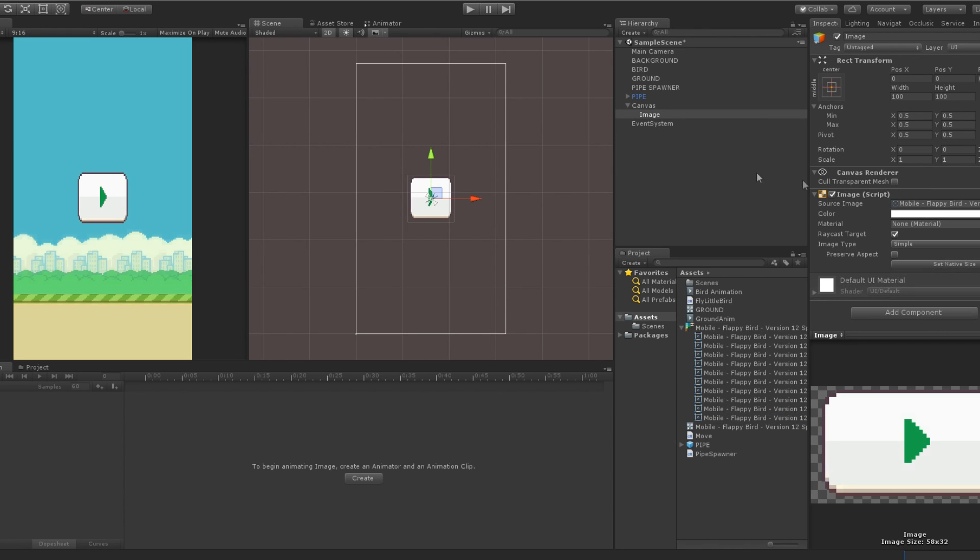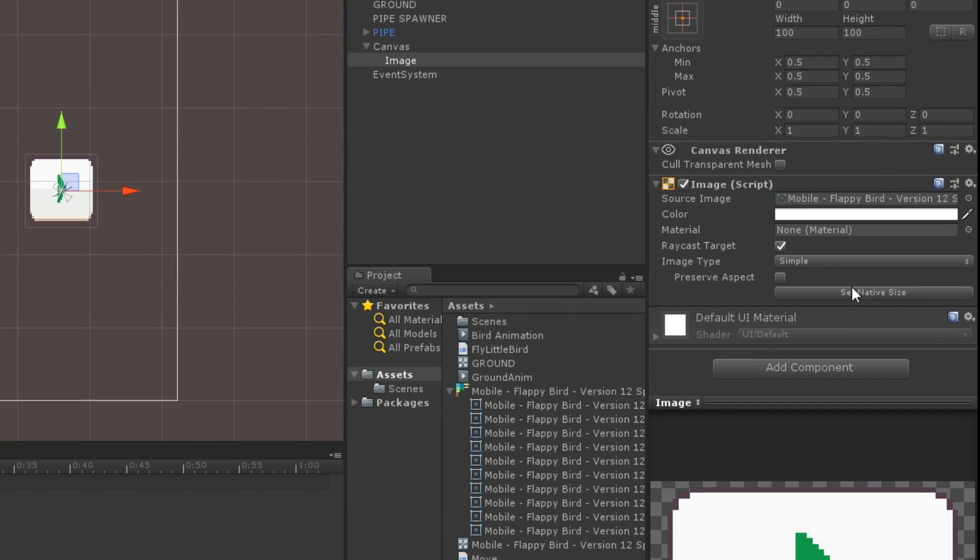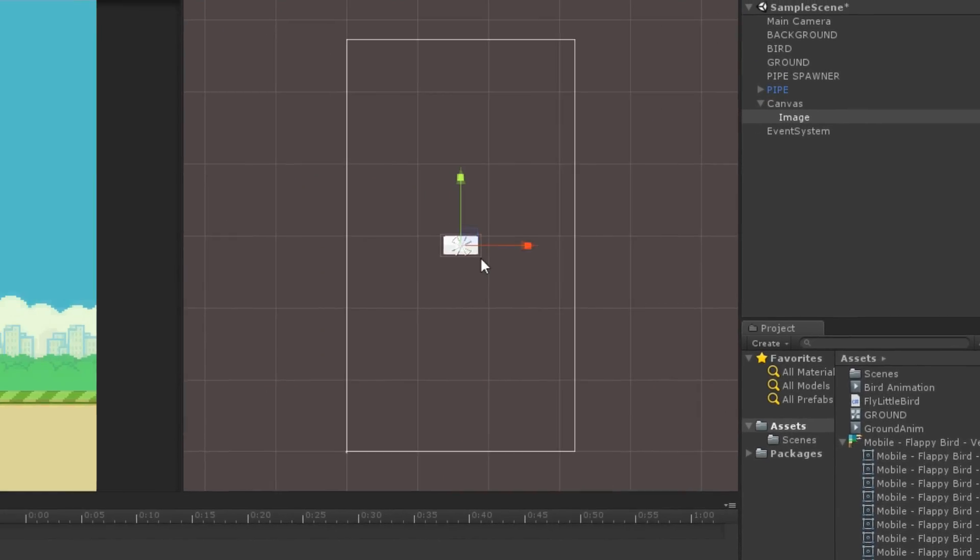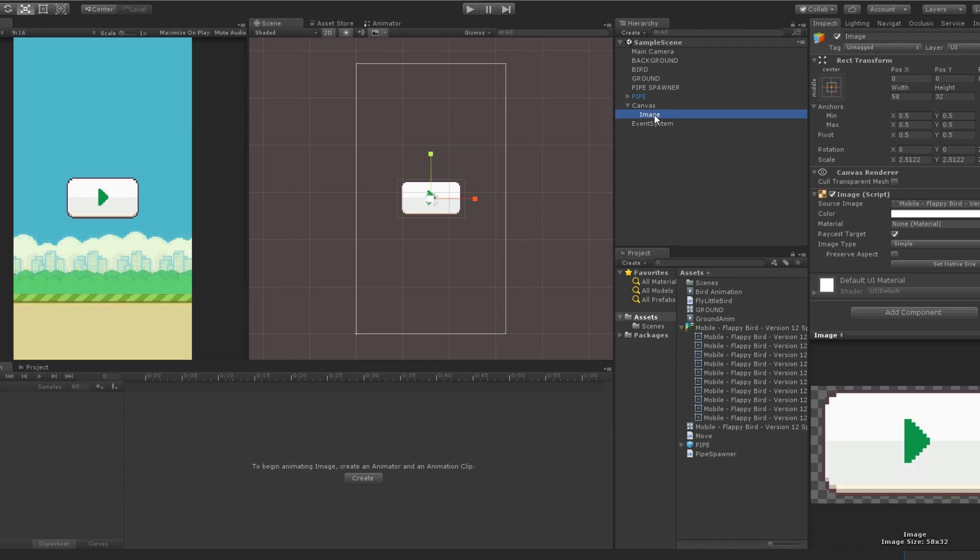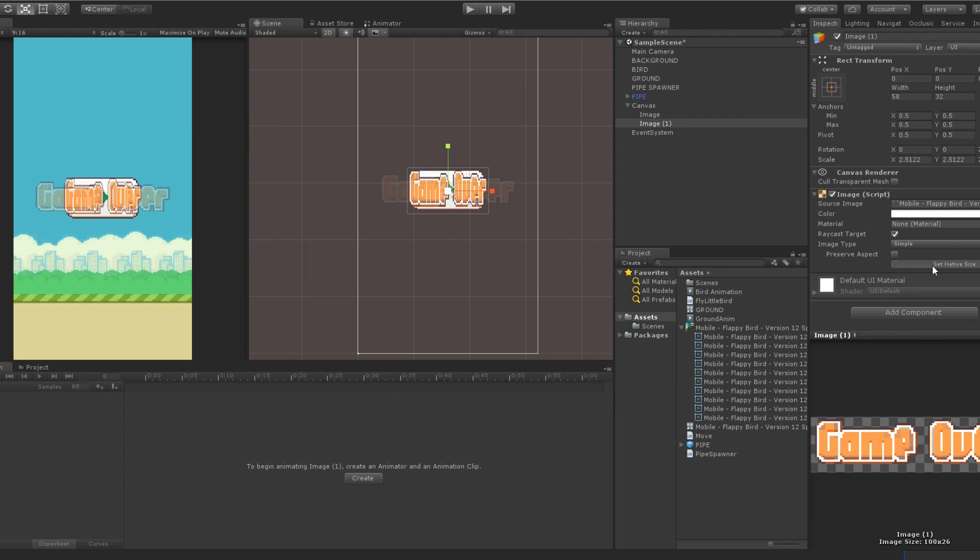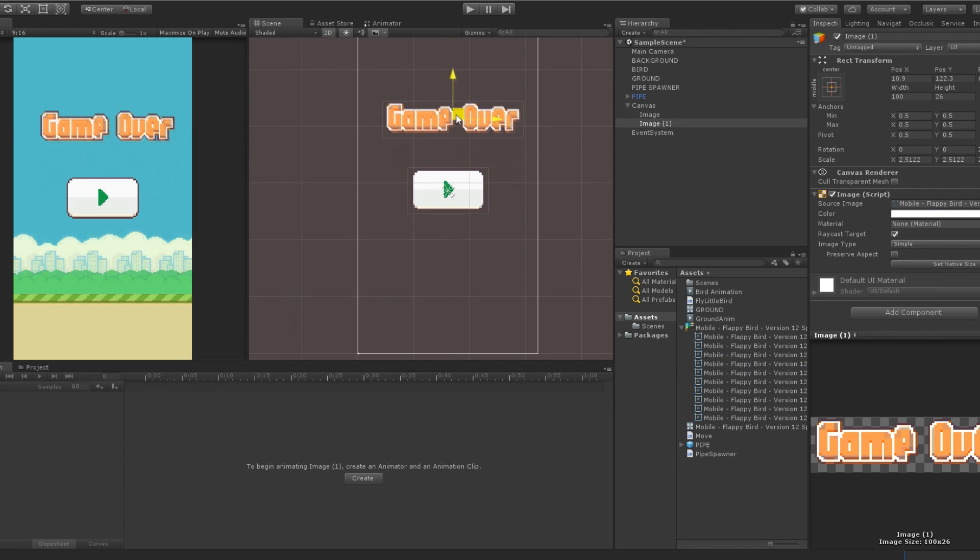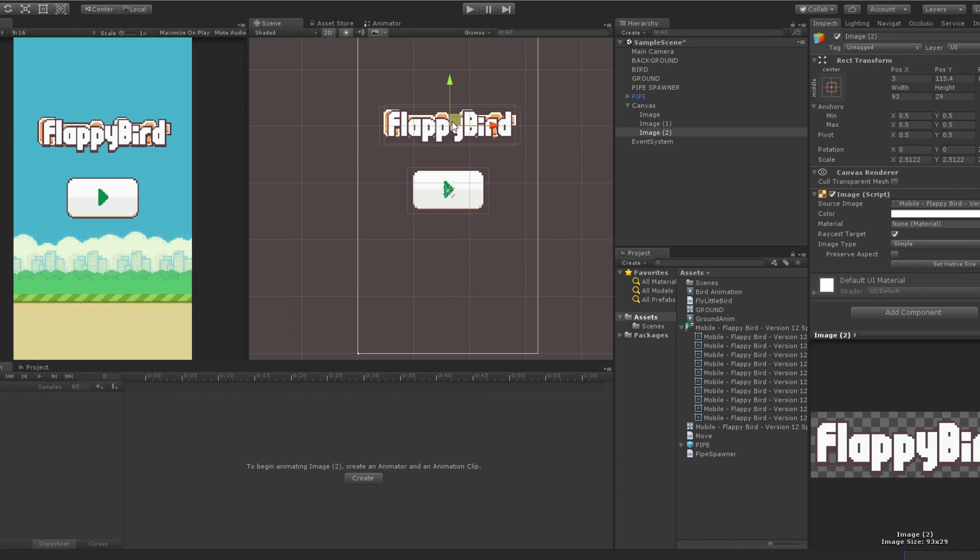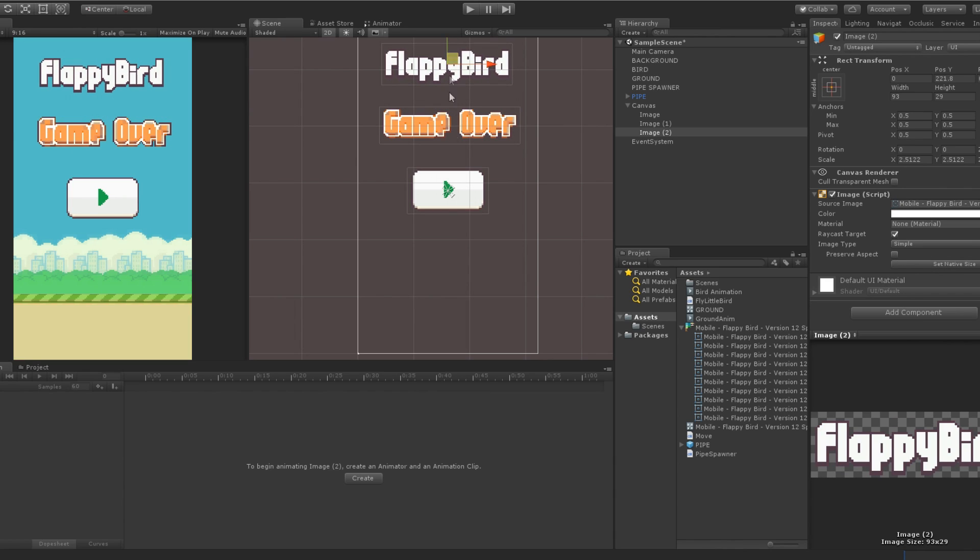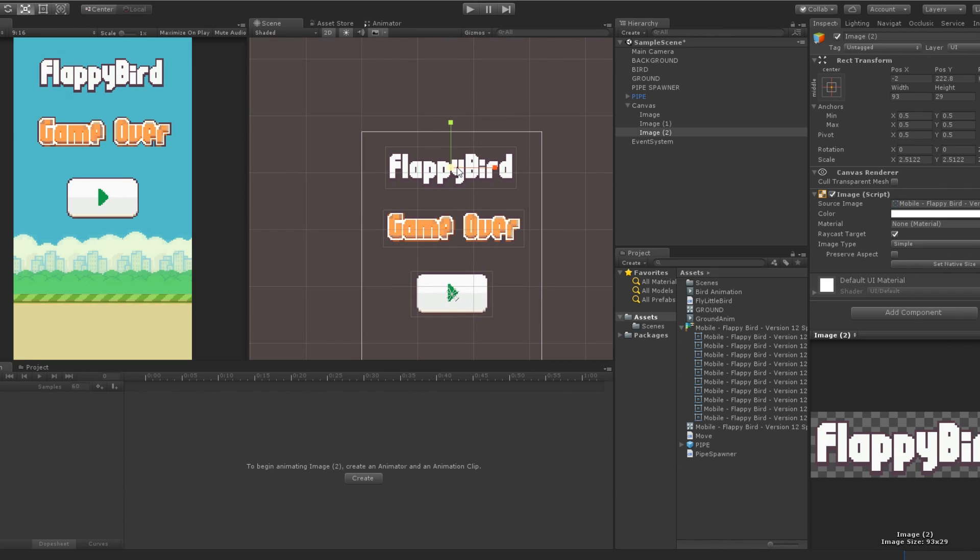Under this canvas, you can create 3 images. Click on aspect ratio to set the ratio of the image to the ratio of the sprite. Finally, place and scale this image in your desired position.